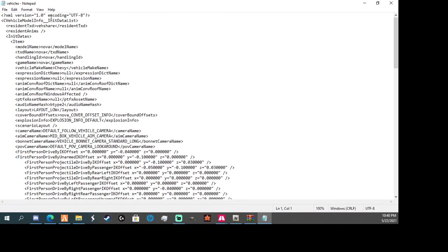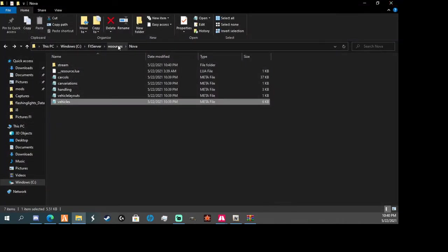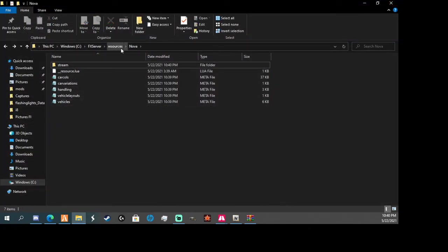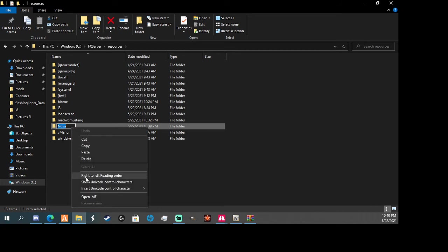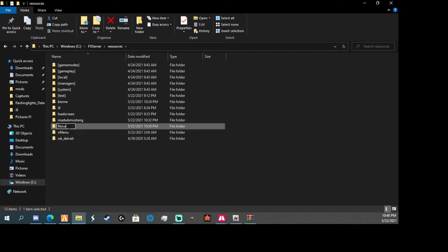You go to vehicles, okay. So it's going to show right here, Nova. So, I'm going to copy that. Fortunately, I've already named it Nova. But just to be on the safe side, I'm going to rename it.